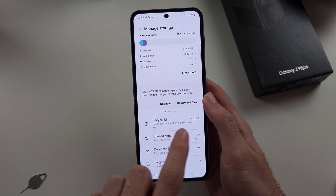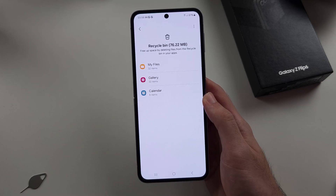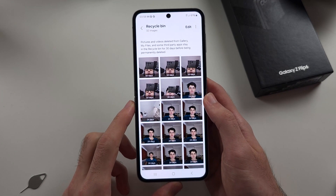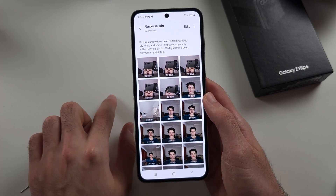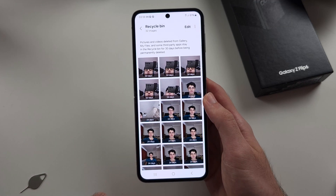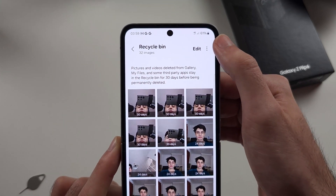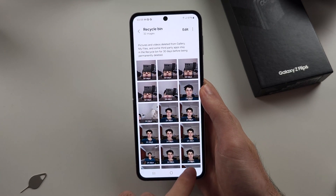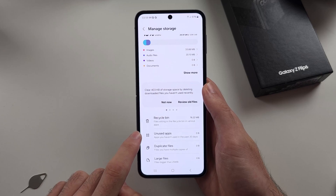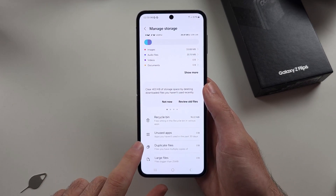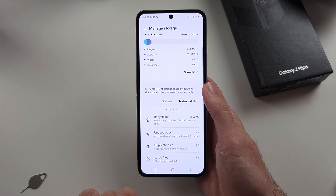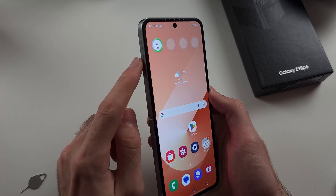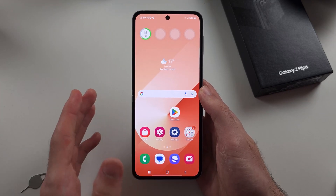To permanently delete files now, tap into the recycle bin. You can see what's in the bin — in this case, 32 images are deleted but still taking up storage. Tap the triple dots at the top right and select the empty option to completely remove these files from the bin. If you have unused apps, they'll show here and you can quickly uninstall them. Duplicate files and large files can also be reviewed and deleted from here. Since we do not have a microSD card slot, we have to use these workarounds — so keep that in mind.